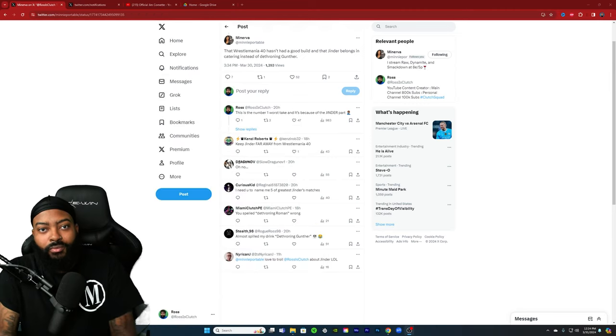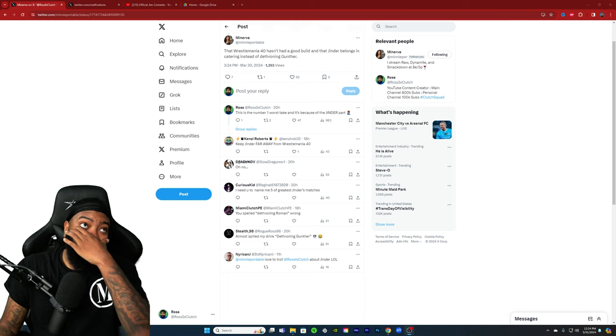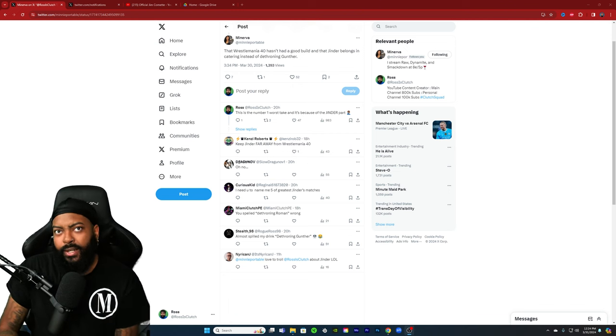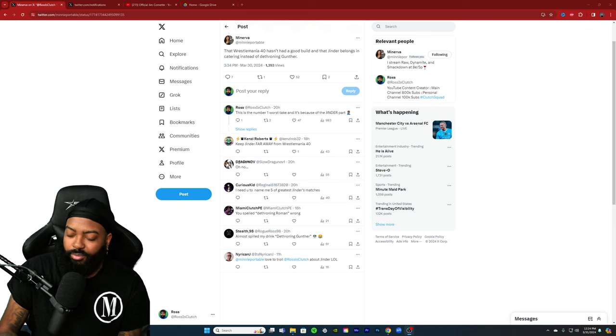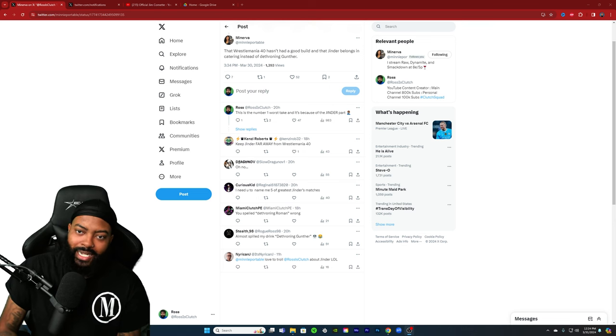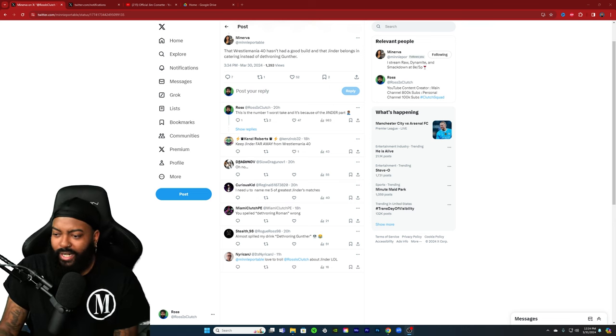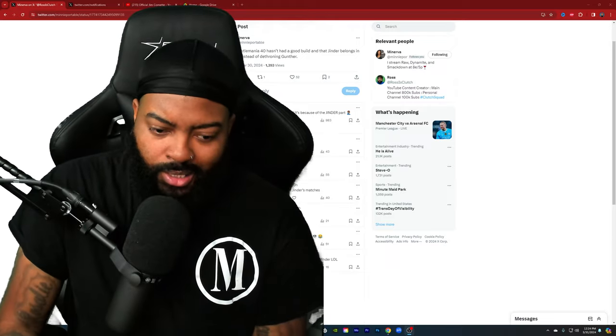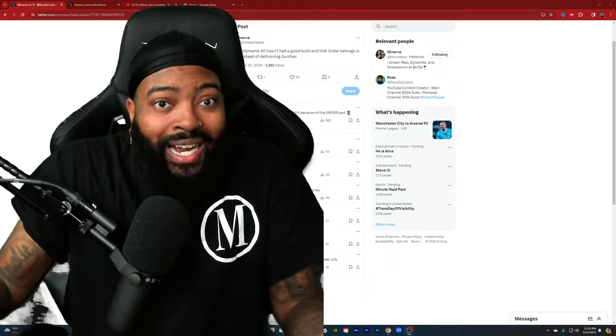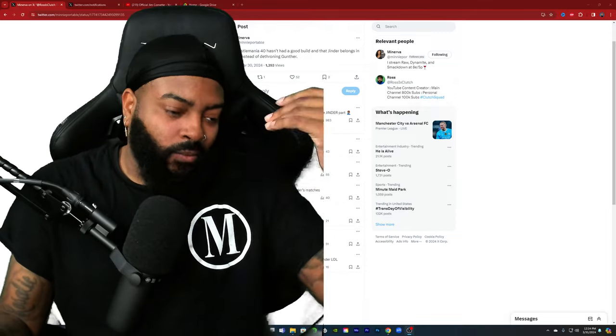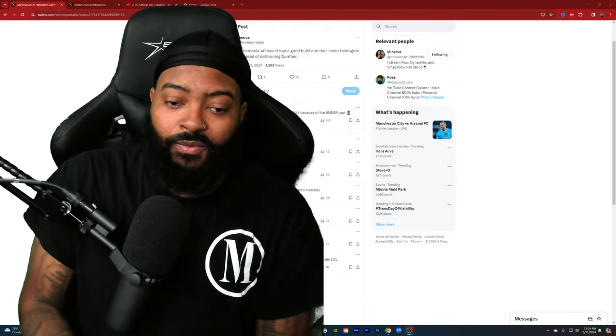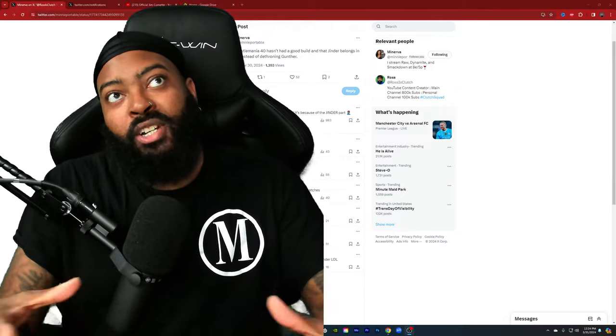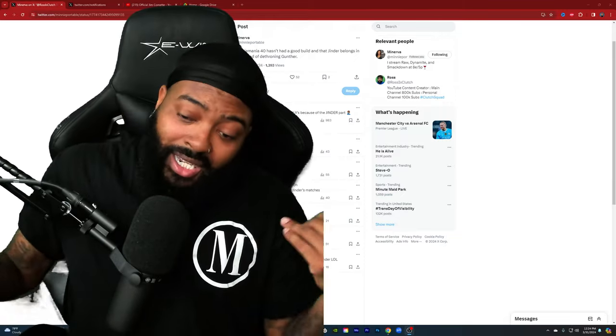Many responded that WrestleMania 40 hasn't had a good build and that Jinder belongs in catering instead of dethroning Gunther. I was this close to blocking. I was this close, but I know she'd be trolling. I was as soon as I saw the dethroning Gunther part, I was just right there.